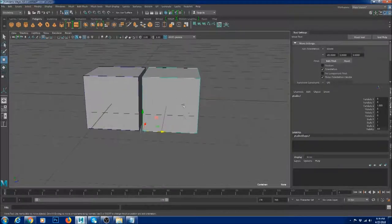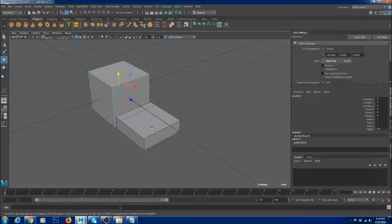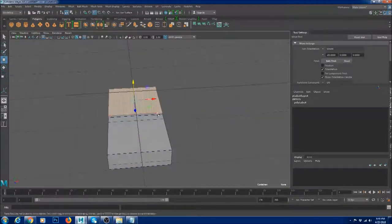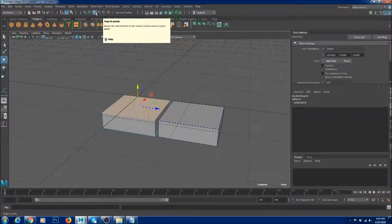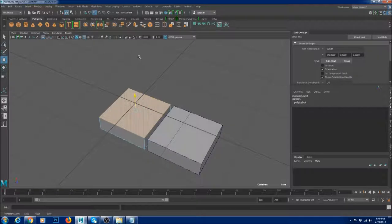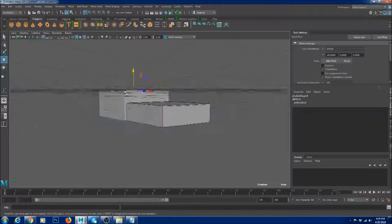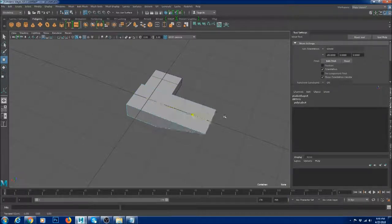Snapping works in all modes. If I want to snap a face to another face, I select the face, select two points, and snap to the face. Points work with vertices, faces, and edges. You can also snap to the grid by enabling that option — you can literally see it snapping to the grid. I can select an edge and snap it to the grid as well.